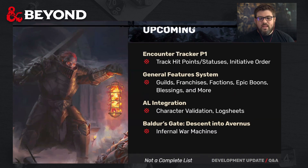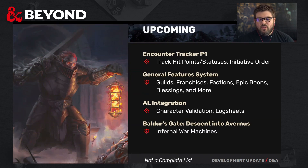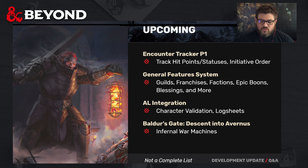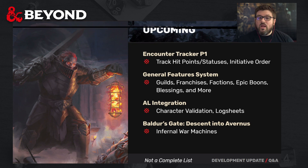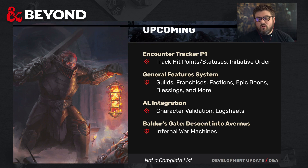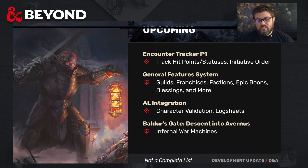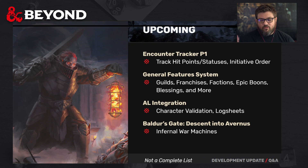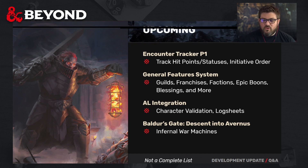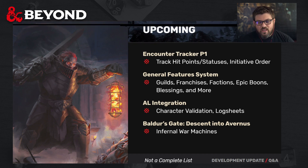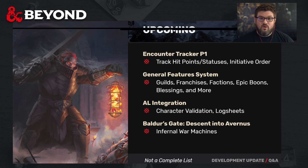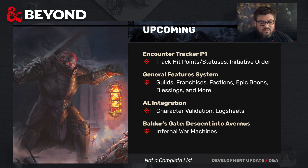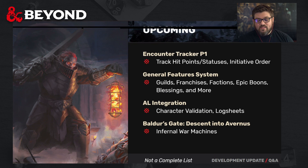Upcoming: we've got an encounter tracker in progress. The general feature system is something we're starting to look at — we may look at blessings, for instance, to give a way to start tracking non-class, non-racial trait information. AL integration is on deck. And if you haven't heard, we have Baldur's Gate: Descent into Avernus coming in September.